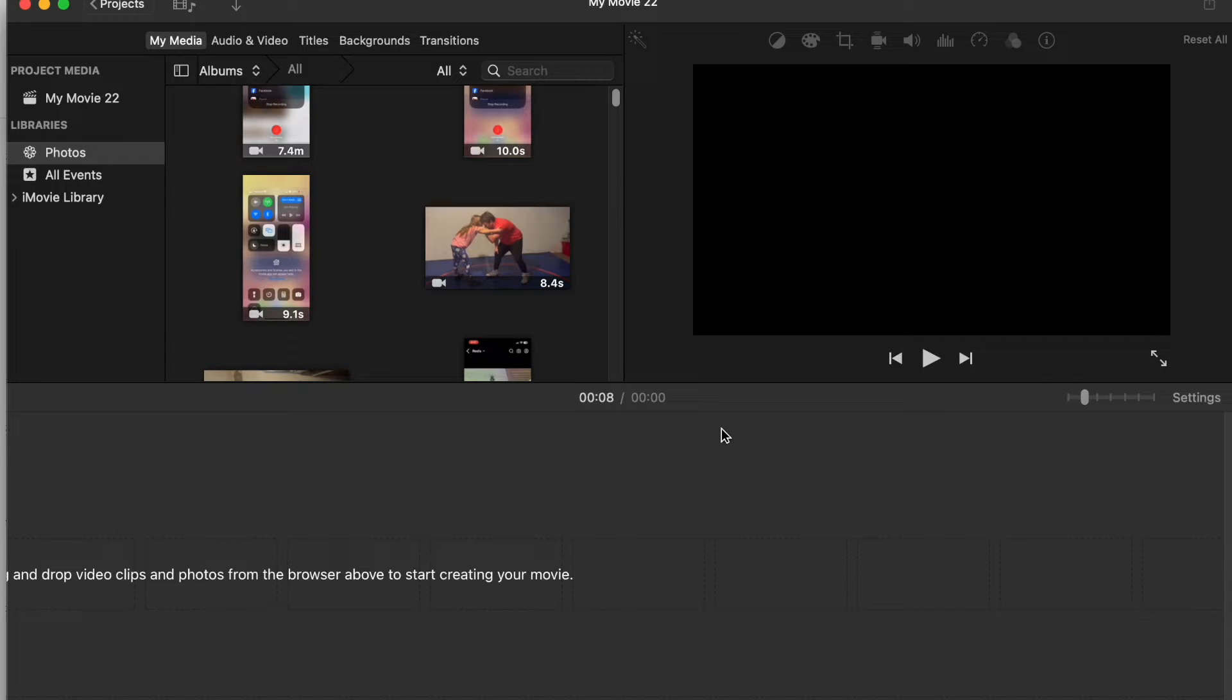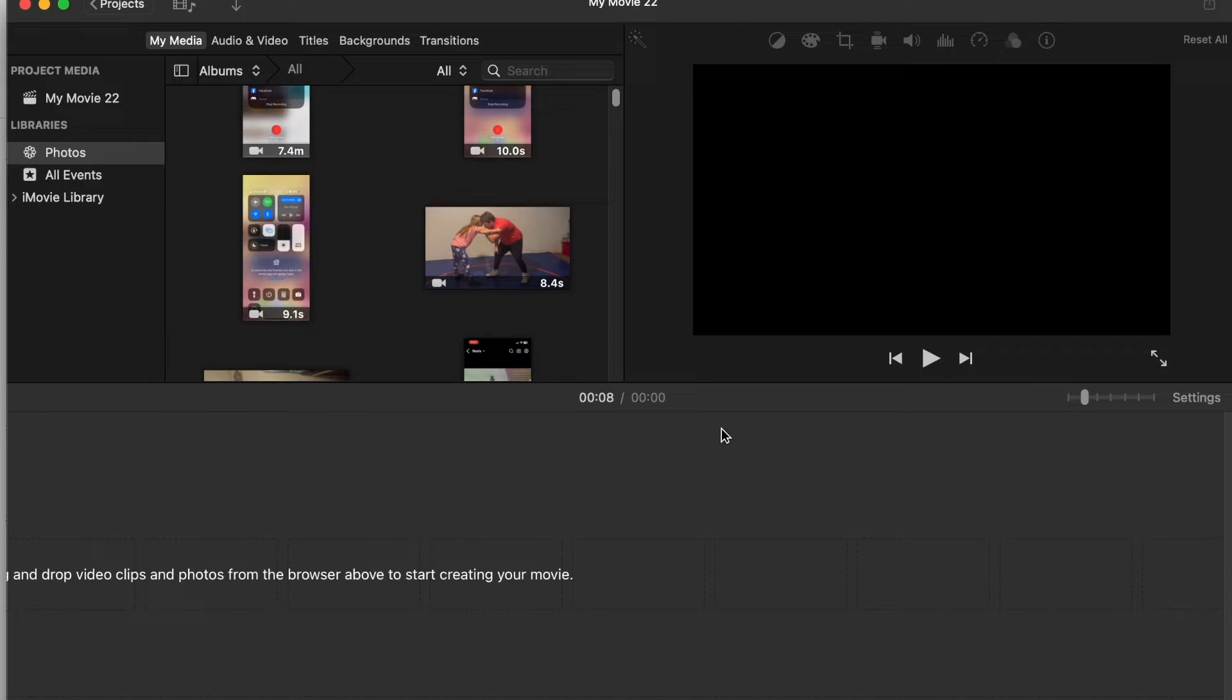Good morning, Kurt here with Teach Mom How. Today I'm going to show you how to add a PowerPoint to iMovie. It's super easy, super simple. Let's get started.